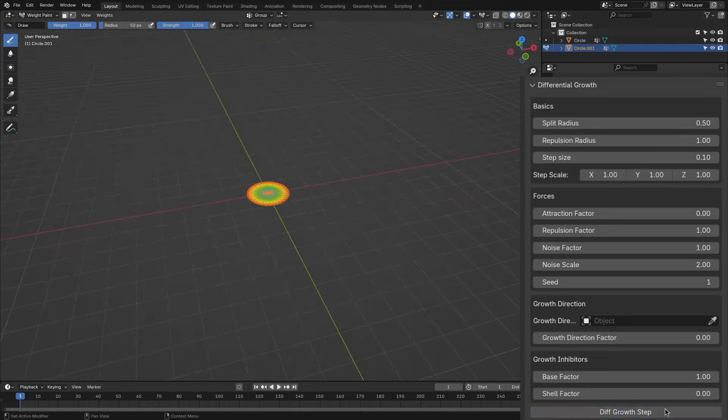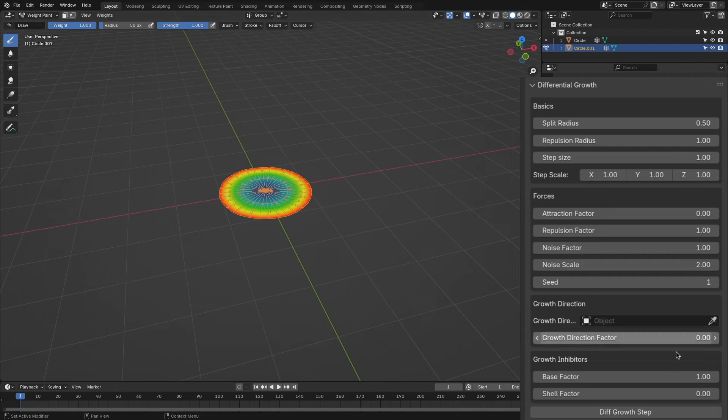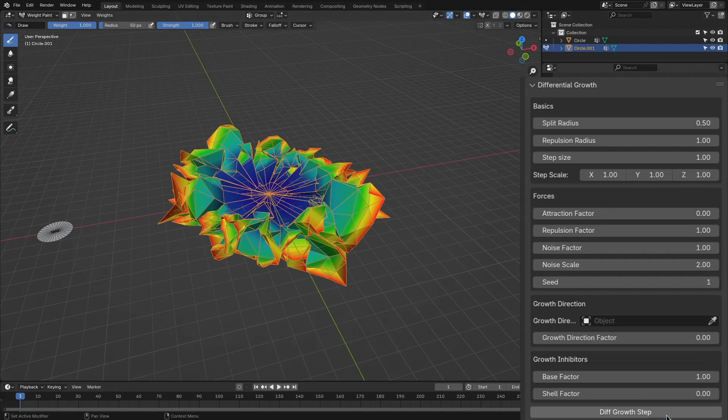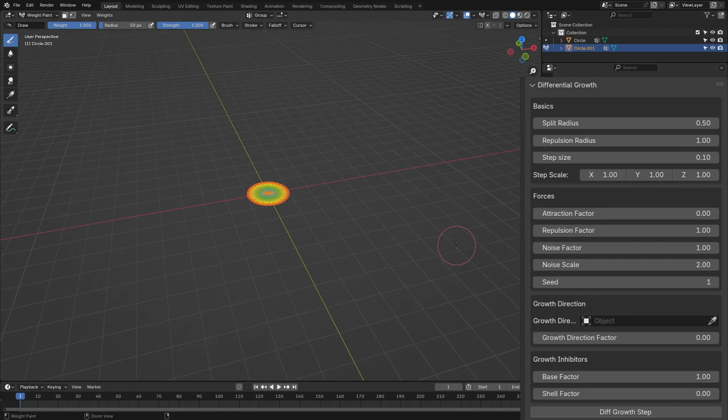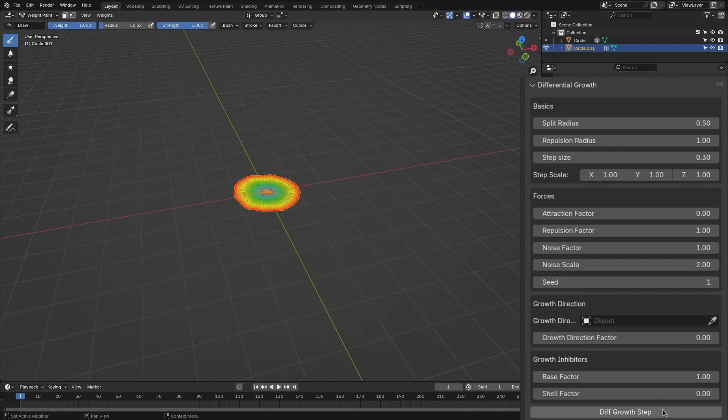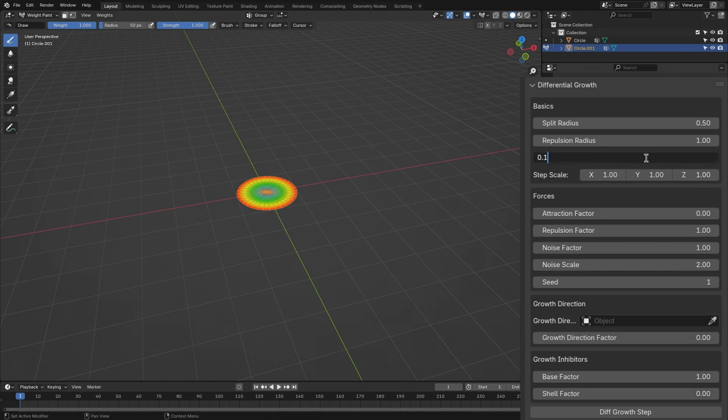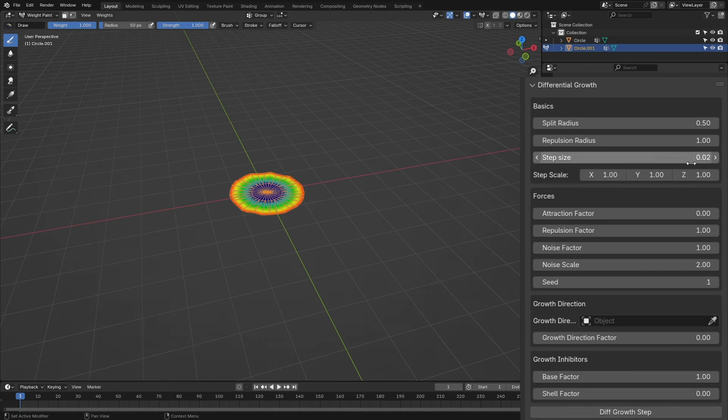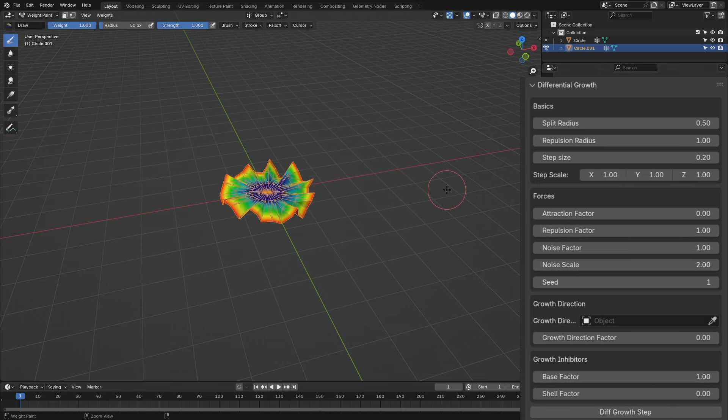The step size is the multiplier of the force, so the bigger the step size is, the faster the simulation will be, and also the less accurate it will get, which can lead to overlapping.